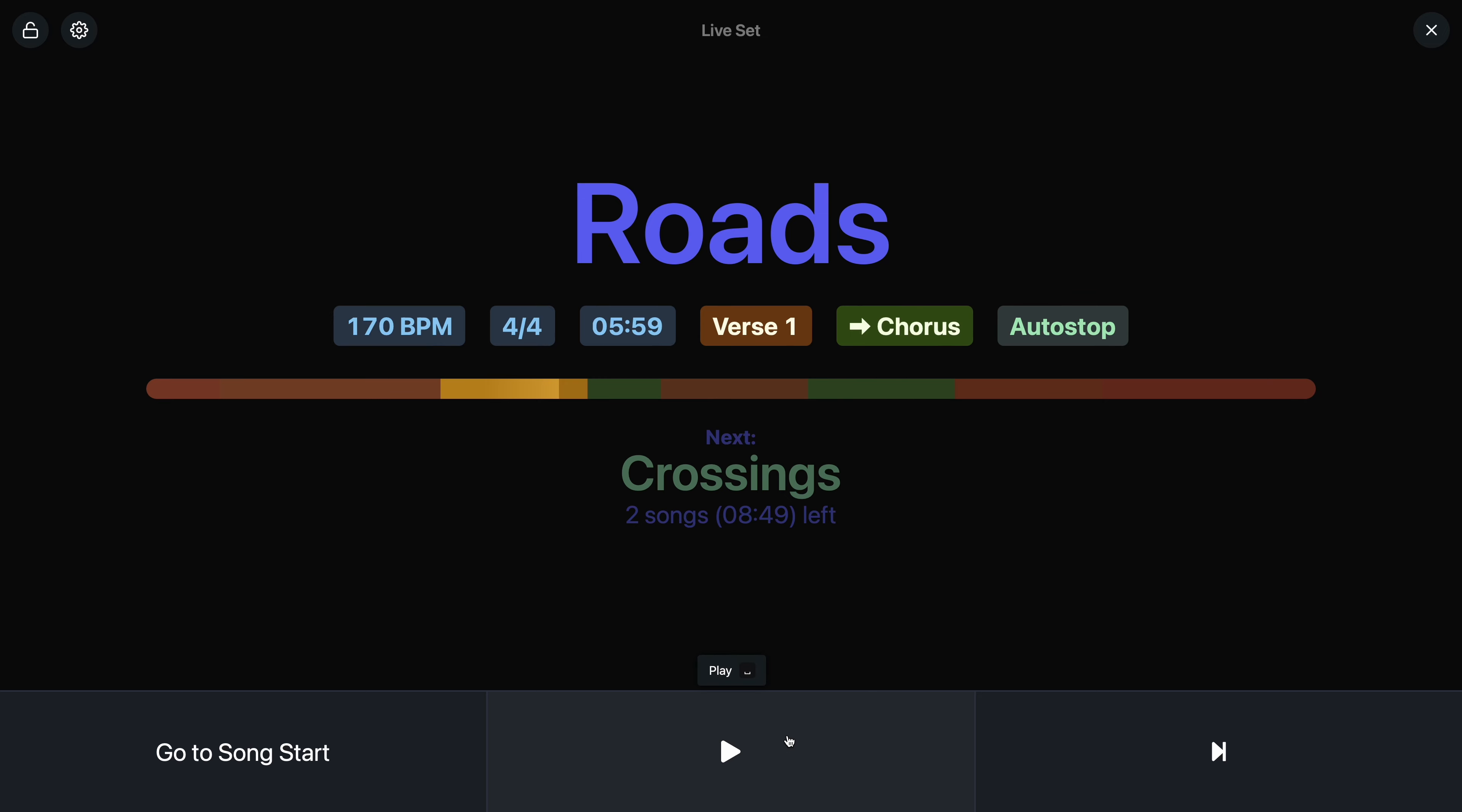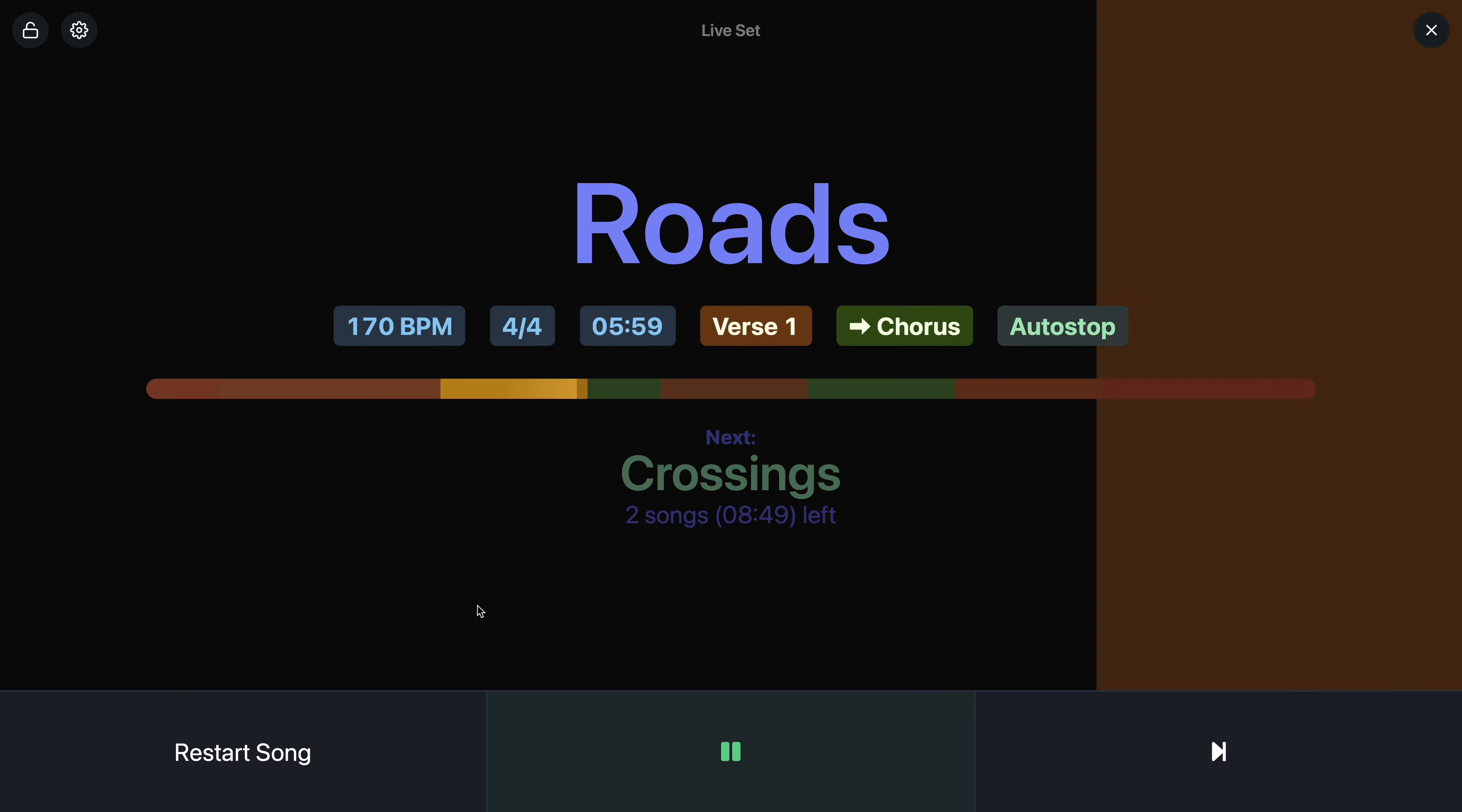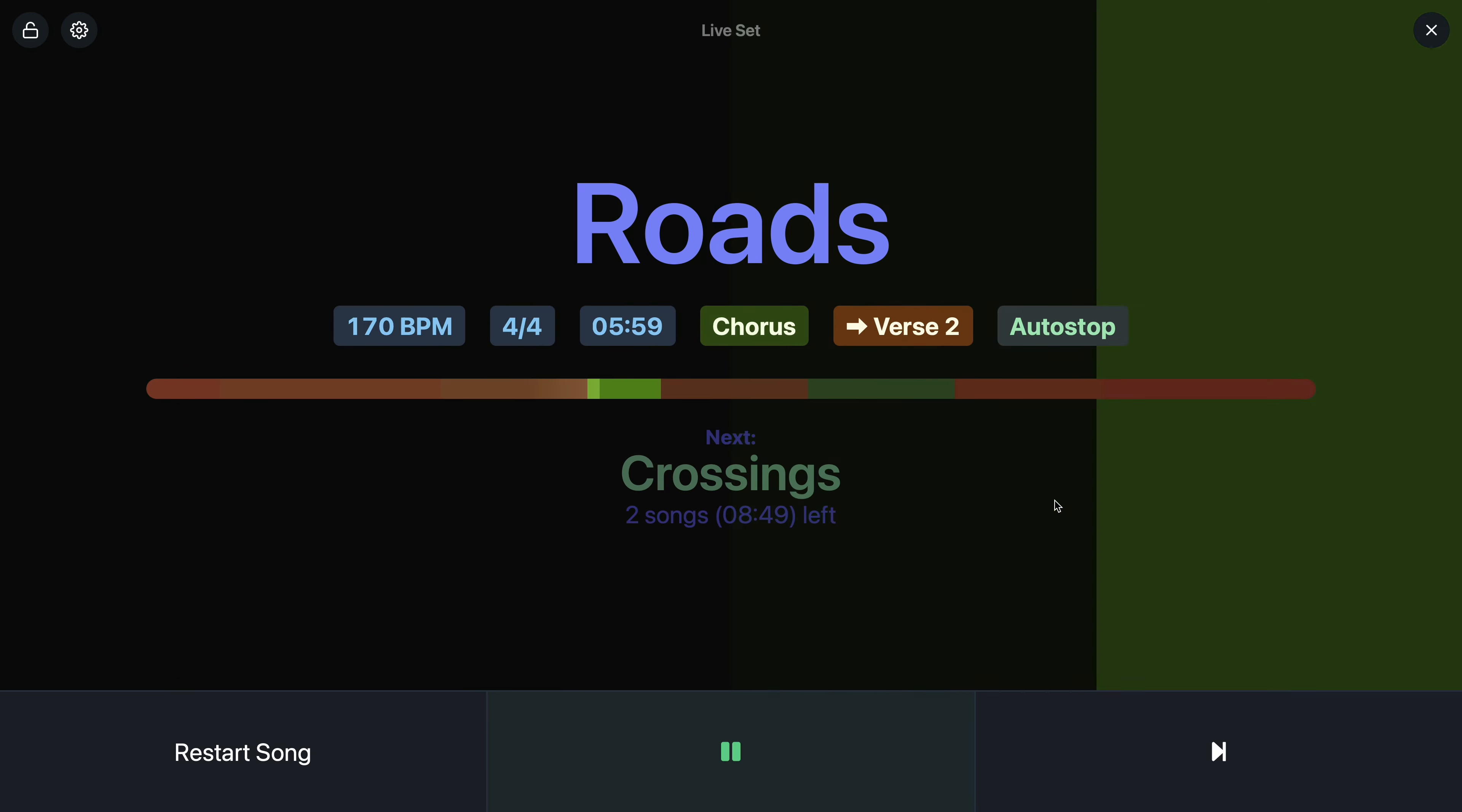So now we're at the end of the verse. And now going onto the chorus, the visual metronome switches to green or lime in this case.